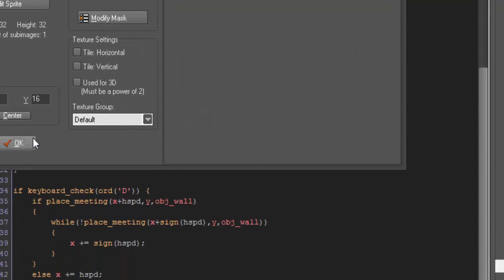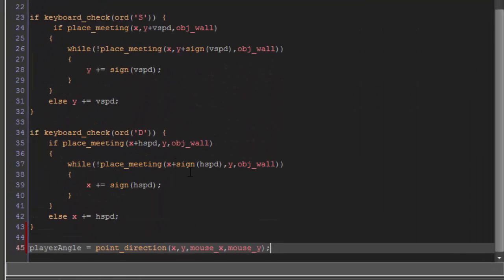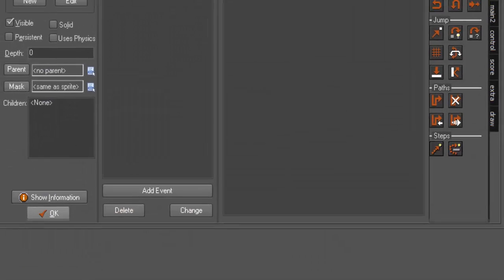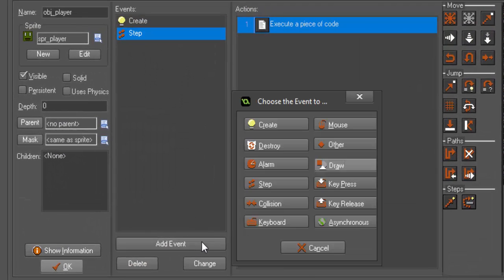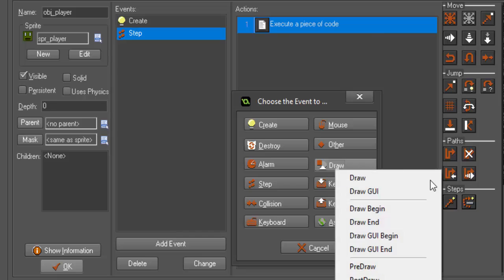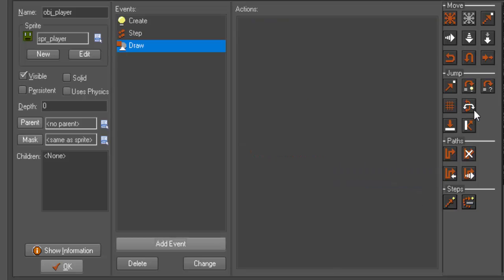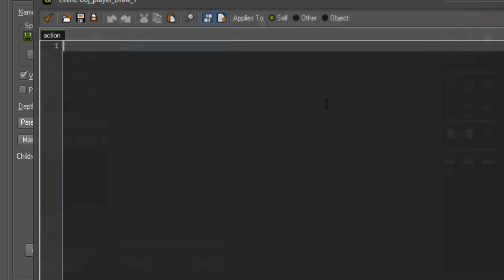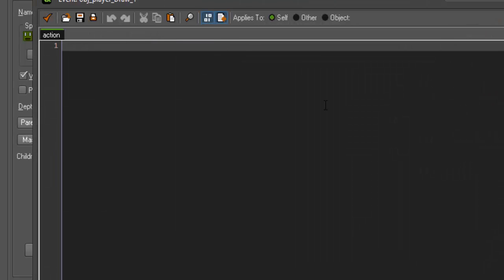So to combat that, instead of actually rotating our image, we are going to draw and go into code. We're going to redraw our sprite, and we're going to say draw_sprite_extended. Our sprite is going to be spr_player. The subimage is going to be 0, because we want it to be the first image in our sprite.